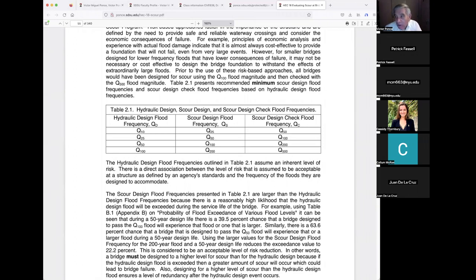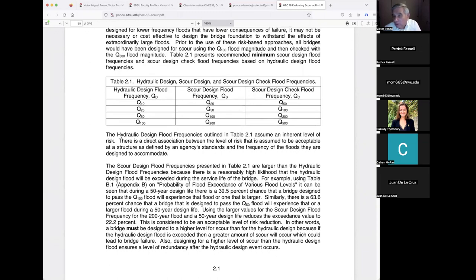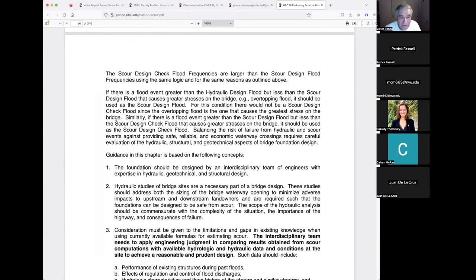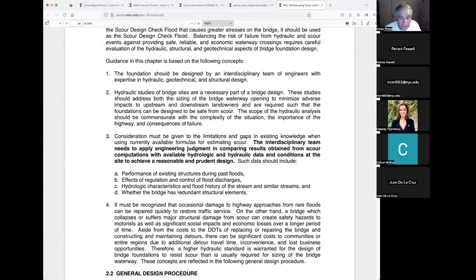An interdisciplinary team needs to apply engineering judgment by comparing scour computation results with available hydrologic and hydraulic data and site conditions to achieve a reasonable and prudent design. One thing is to do a calculation — we have calculators for all the major formulas this report covers, including the HEC-18 formula, which HEC-RAS also uses. But calculations alone don't mean the design will be correct.